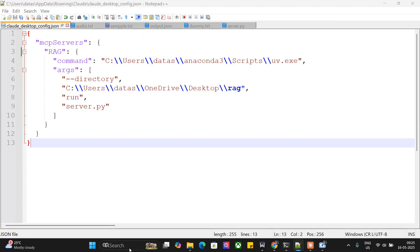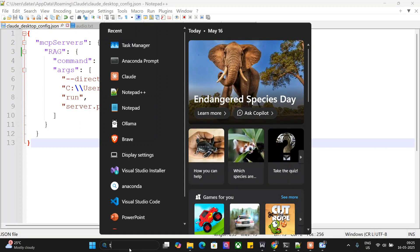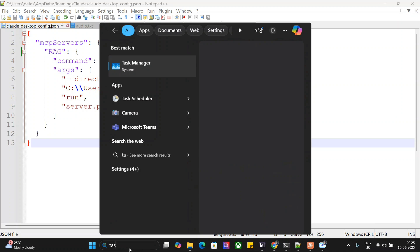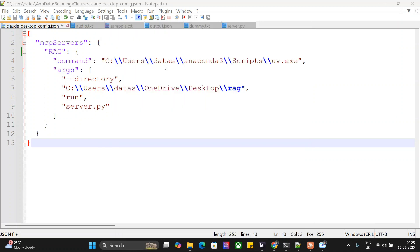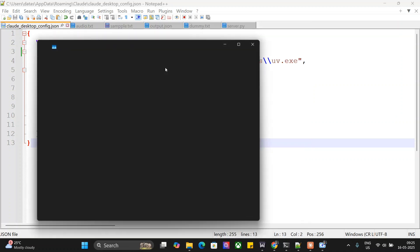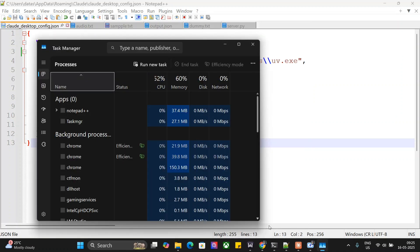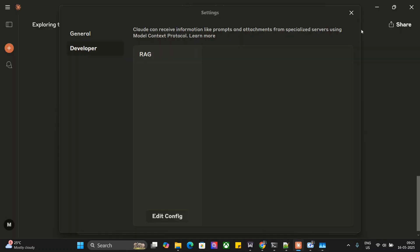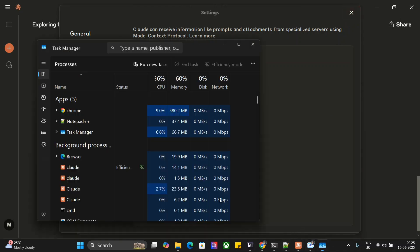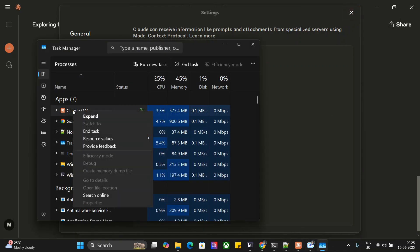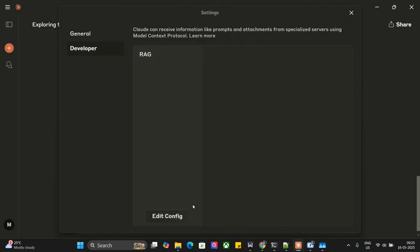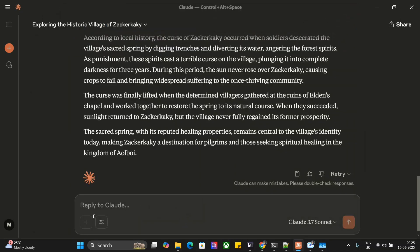Once you've added this to the Cloud config, go to your task manager and terminate Cloud completely. Don't just do cross—in that case your MCP config won't get updated. You need to do an end task, and once you reinitiate Cloud, you should be able to see the RAG MCP server tools here.